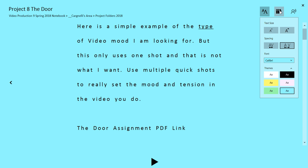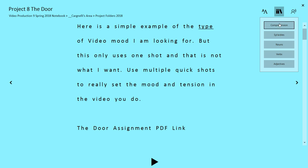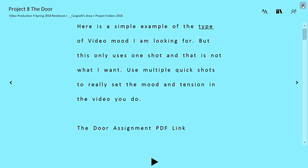I've shown you these videos before go on to the parts of speech and you've got your comprehension syllables nouns. There's nothing different here in the OneNote 2016 desktop version.